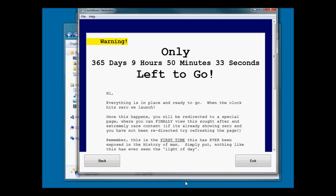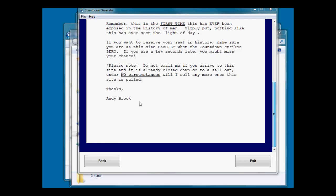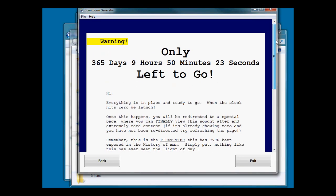If I hit finish, it's going to ask me where I want to save this. Just going to drop it in a testing folder for now. There we go, it's built the software and I set this to display the index file. You can see the countdown actually working.